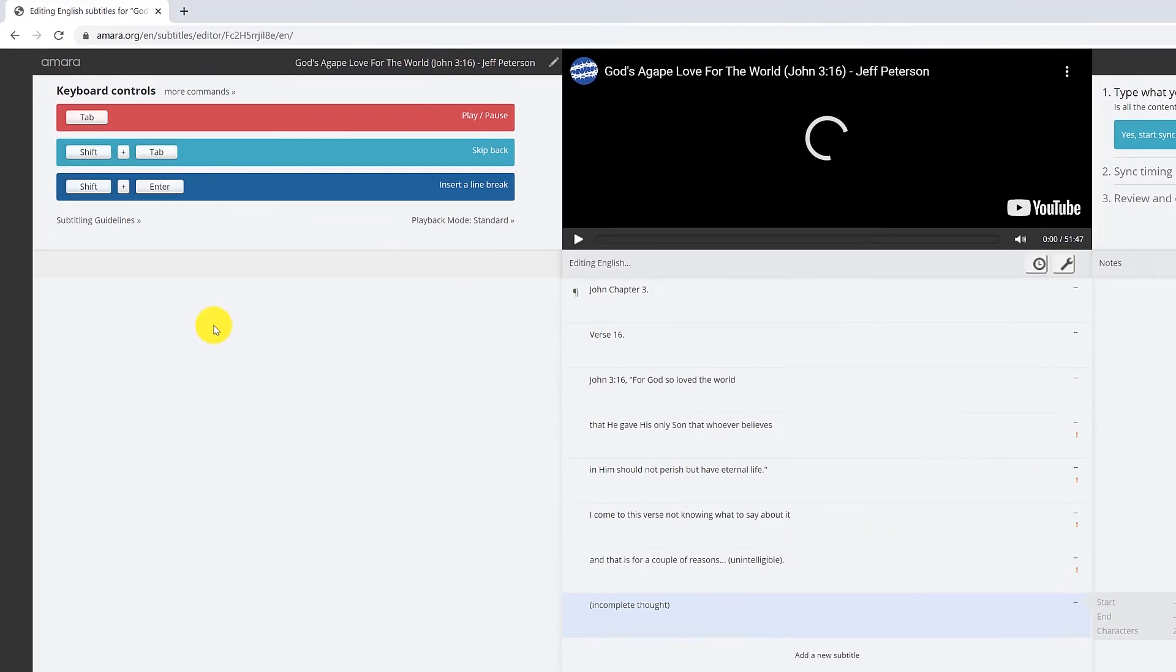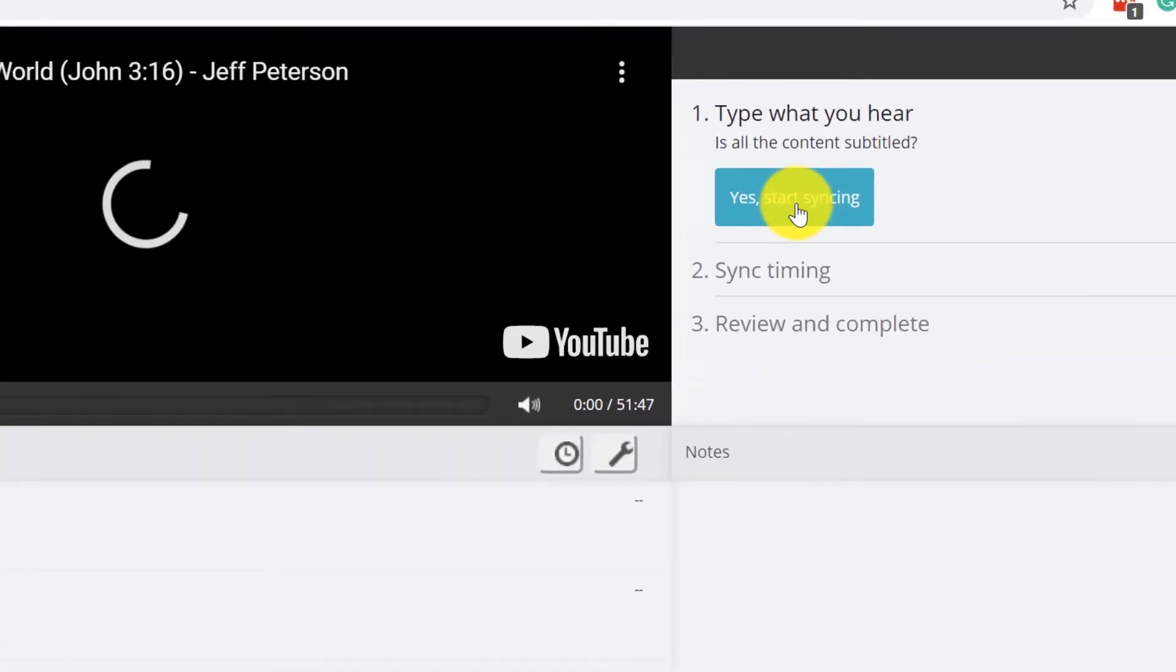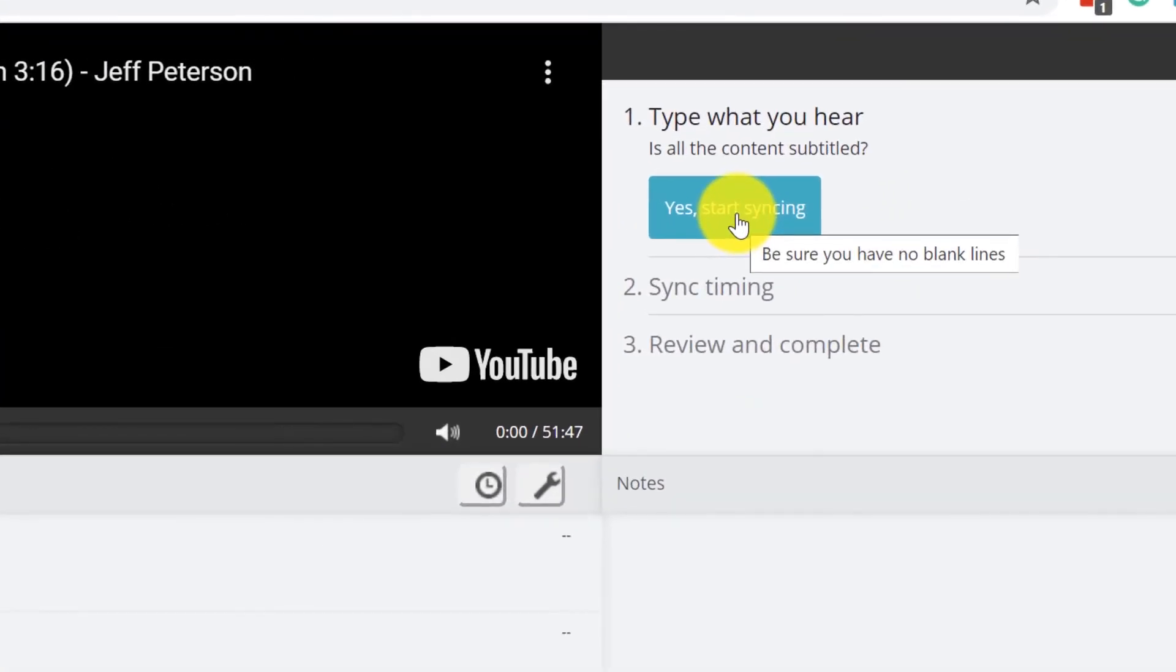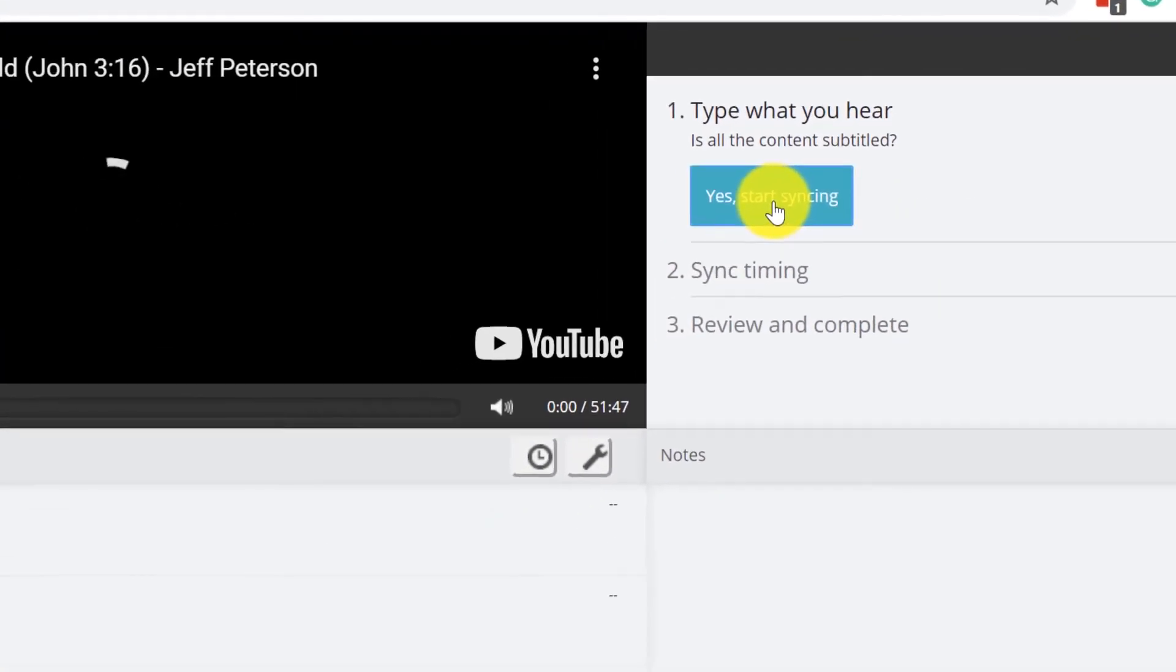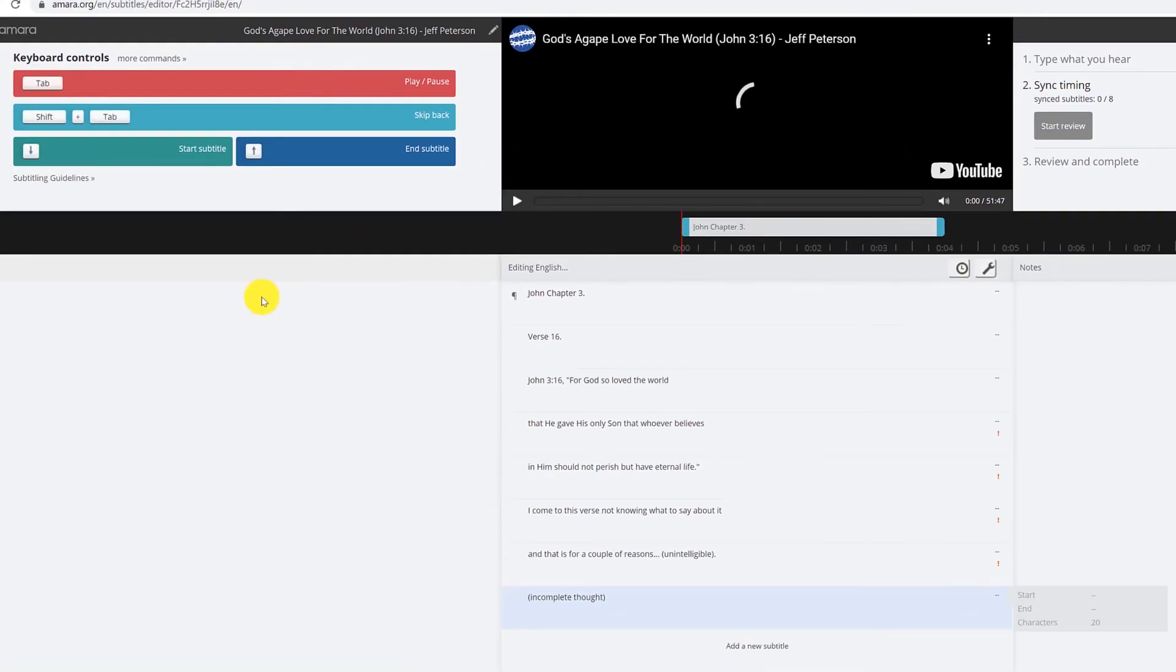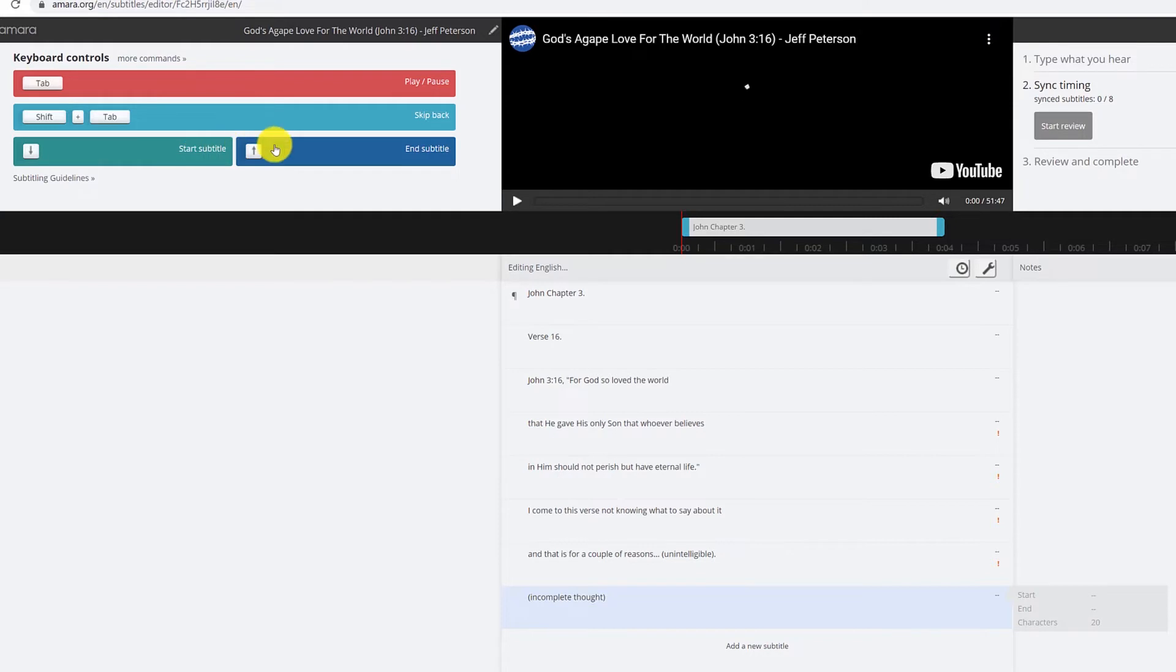So let's imagine that we've finished this entire transcript and I'm going to hit yes, start syncing. And now you can see up here Amara says to start a subtitle press the down arrow, to end it press the up arrow.